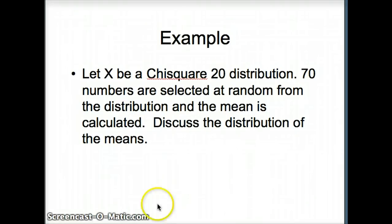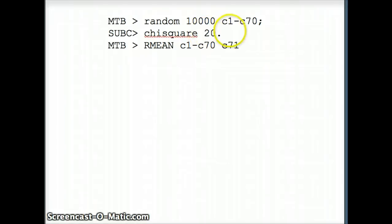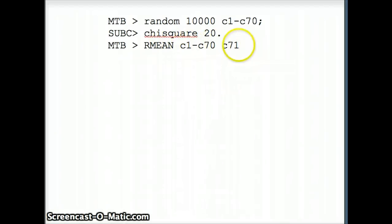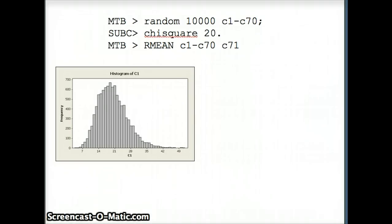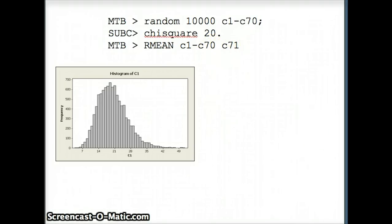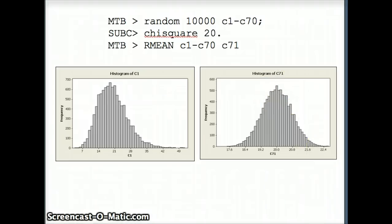Let's look at one more example. Here we let X be a chi-square-20 distribution, and we select 20 numbers at random to see how the means are distributed. We look at 10,000 numbers in C1 through C70 from a chi-square-20 distribution, take the row mean of those 70 numbers, and put that mean into C71. The histogram of C1 is right-skewed with a long tail on the right — not normally distributed. But the Central Limit Theorem tells us that with N = 70, which is certainly large, the means should follow a normal distribution, and indeed the histogram for C71 follows virtually a normal distribution.